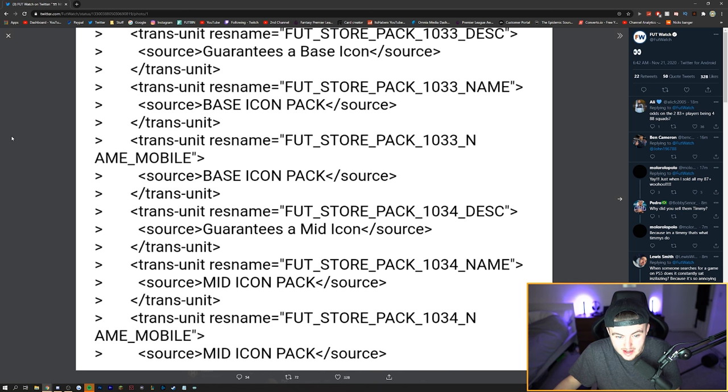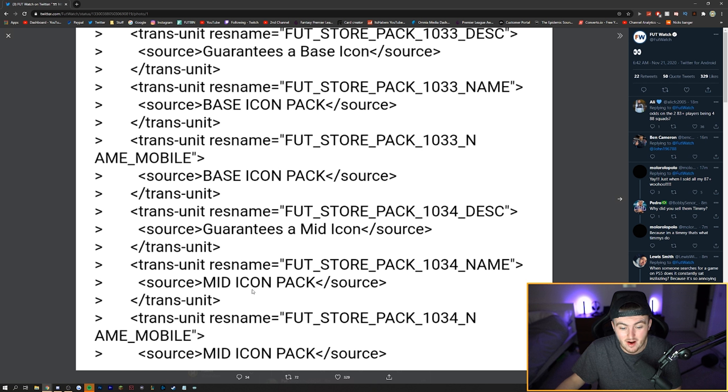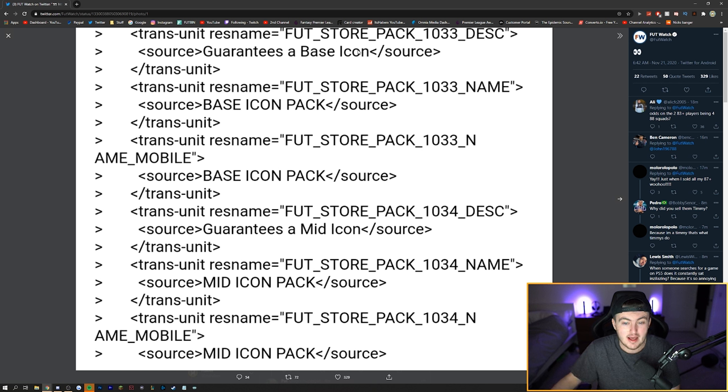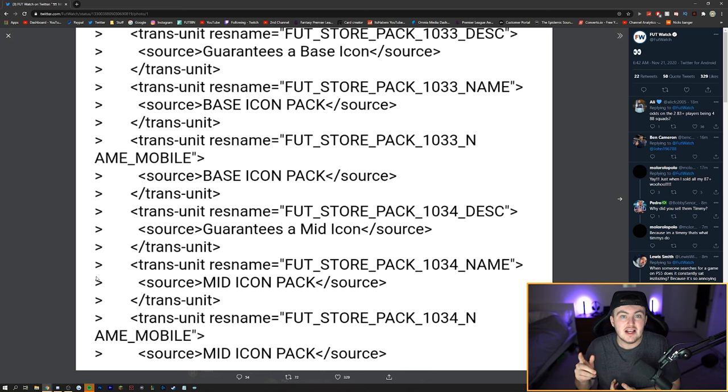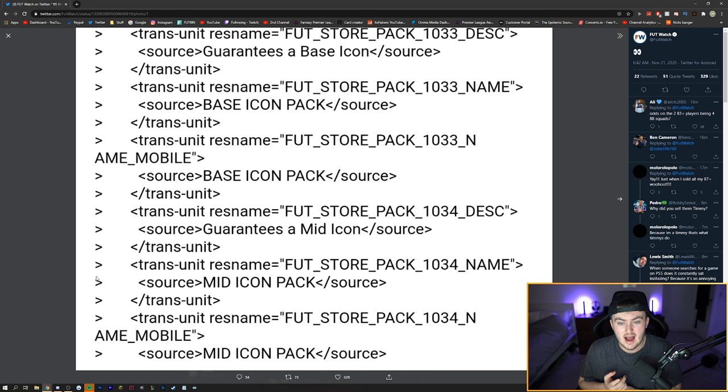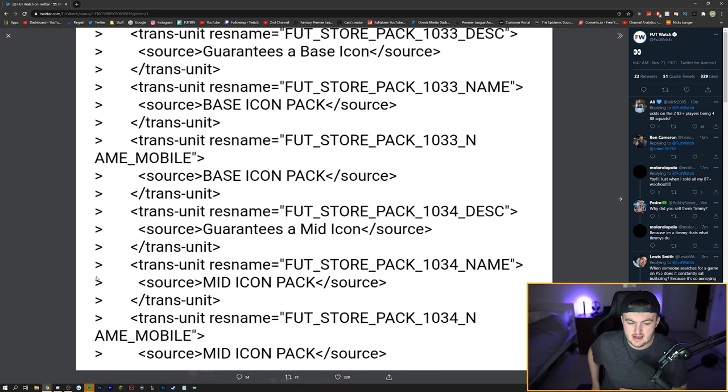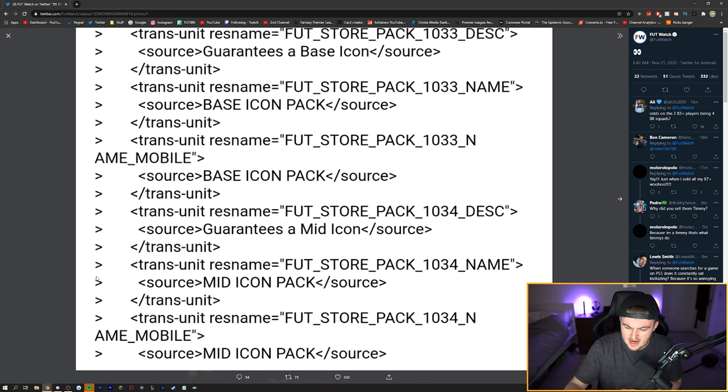For example, today added to the database was a base icon pack and a mid icon pack. So guarantees a base icon pack player and guarantees a mid icon player. Obviously we've had this before in previous years. Last year we got the base icon pack on November 22nd and obviously the date today is the 21st of November.